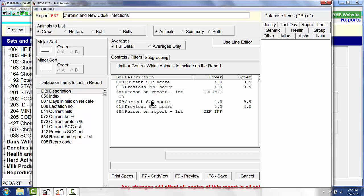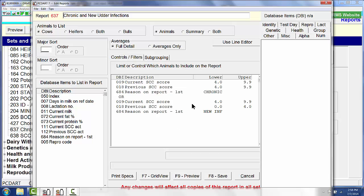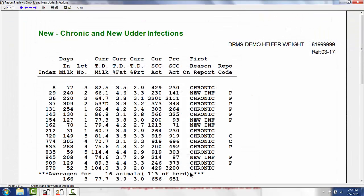If I use the current and previous somatic cell count score 4.0 or higher for current and 0 to 4.0 for previous, those are my new infection cows. So once I go ahead and have created this report with these filters, I will now have my list of cows that are both chronic and new infection cows.